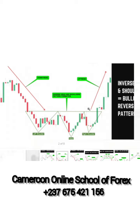Let's move to the next pattern which we call the inverse head and shoulders, meaning here we are talking of a bullish reversal pattern. Look at the downtrend — the market is going down, then it forms the left shoulder. From the left shoulder it goes to a medium resistance, then goes back down to form a head. Note that the head is always taller than the shoulders. These are the two shoulders. Now we need confirmation: if this candlestick breaks the resistance line, know that the market will be bullish. That's how the inverse head and shoulders works.